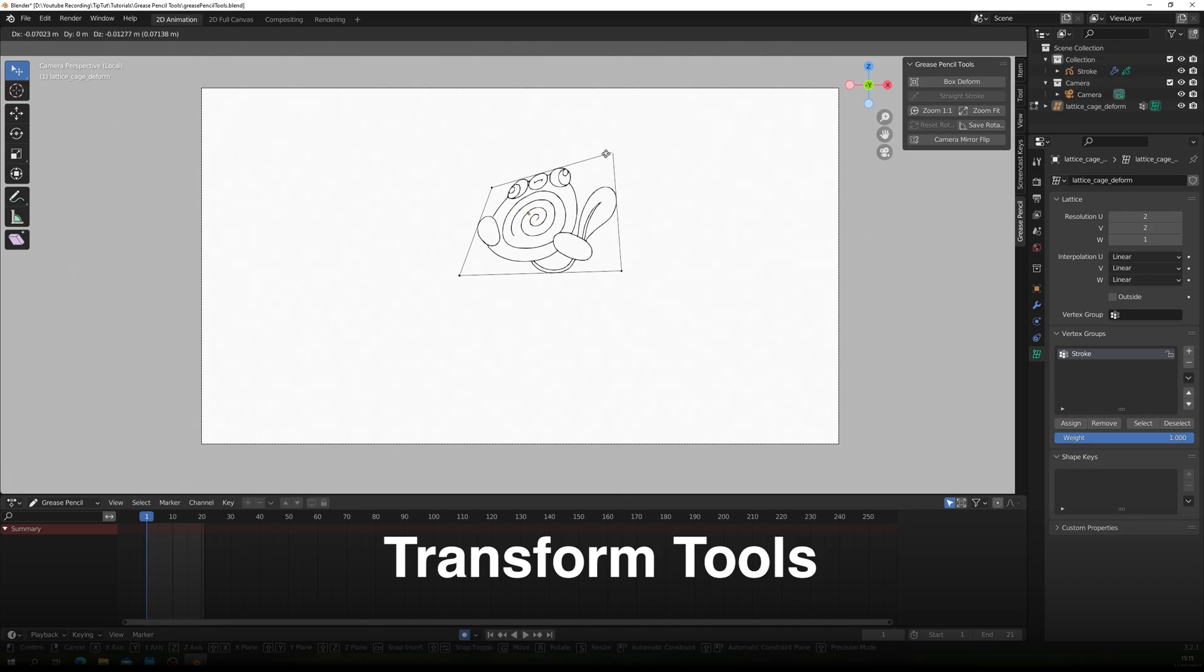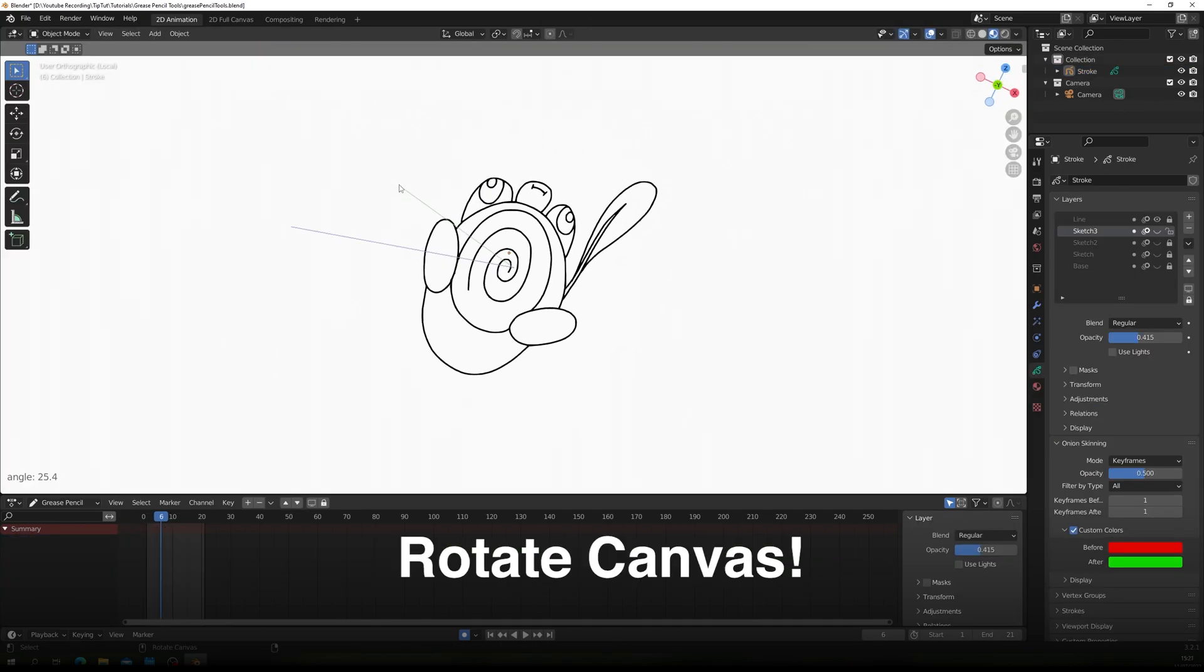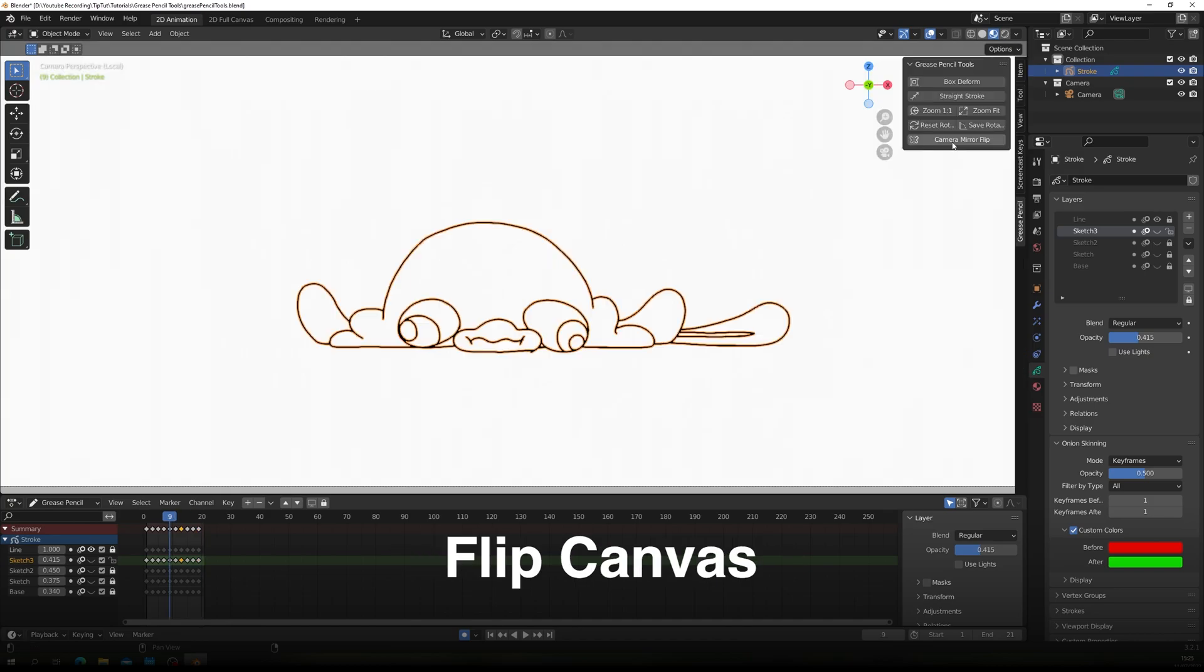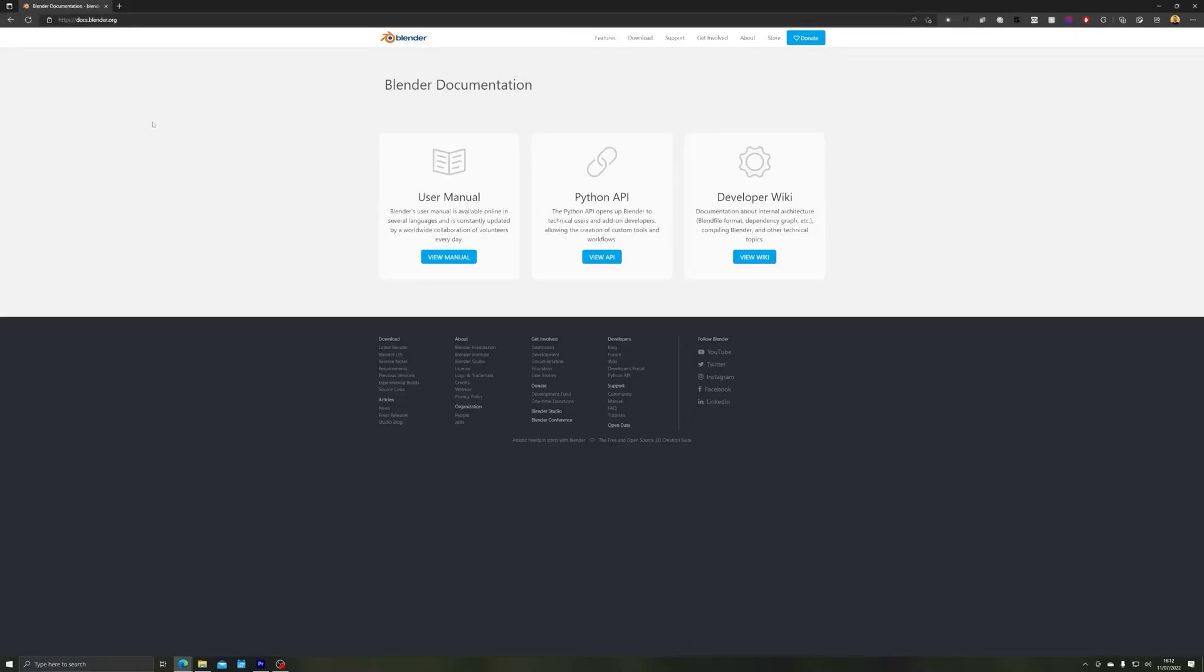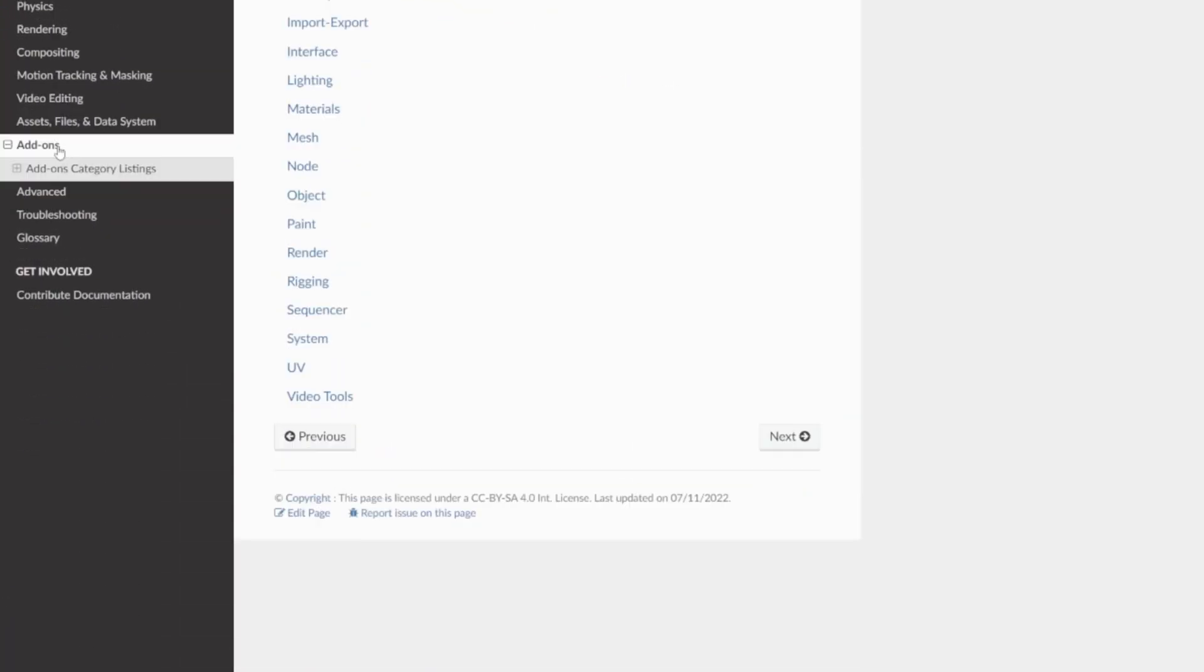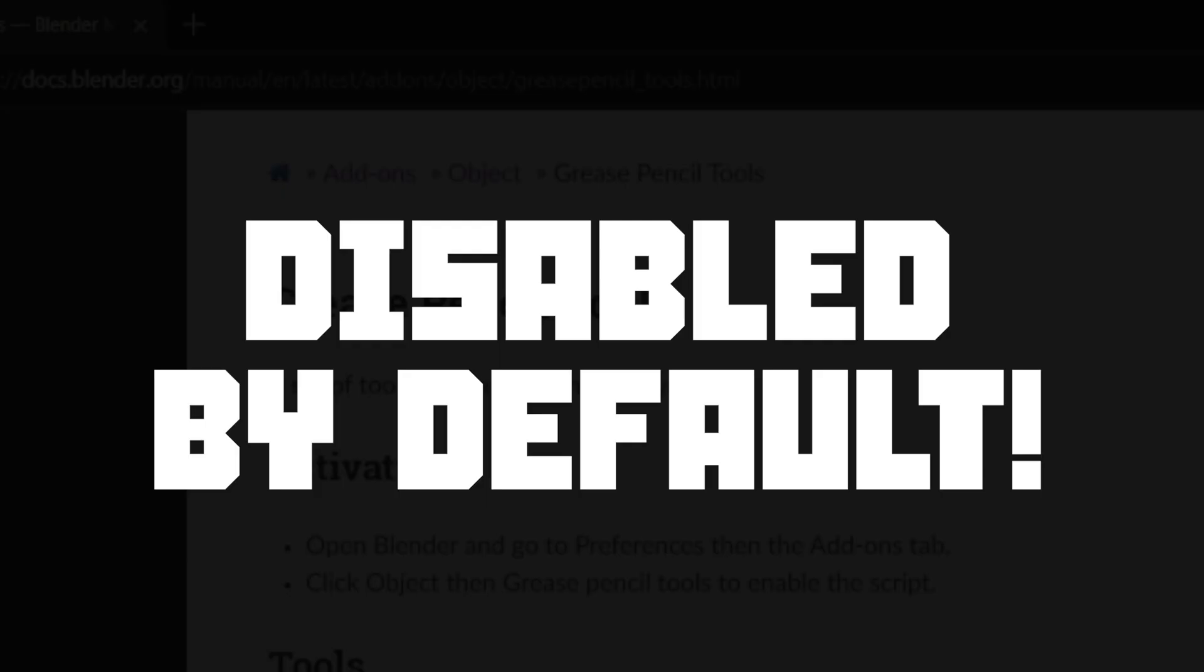If you work with the Grease Pencil tool in any capacity as an animator or illustrator, this video will help you. There's an add-on that comes with Blender that has a bunch of tools to help those that work with Grease Pencil, but it's disabled by default. So let's check it out.